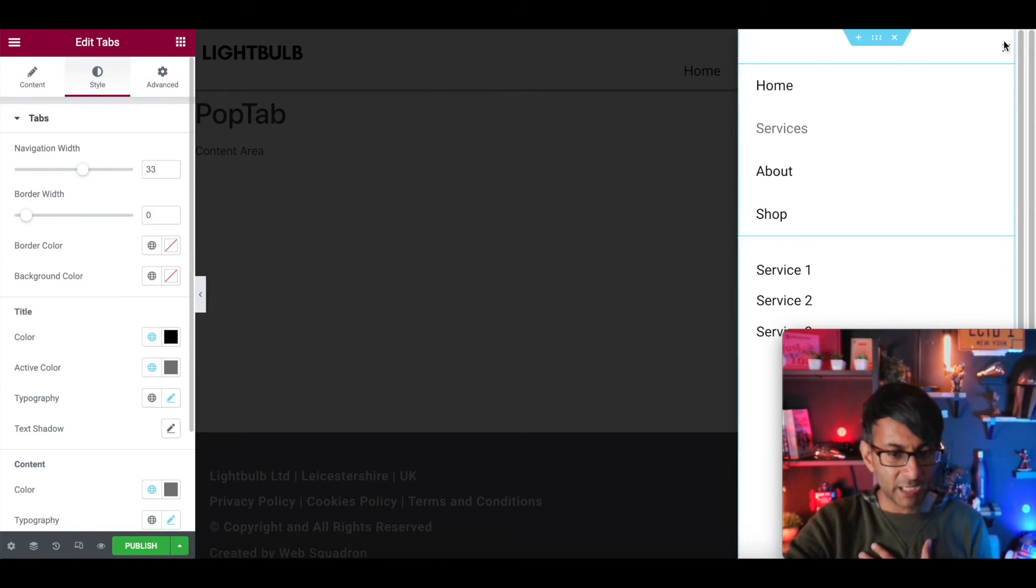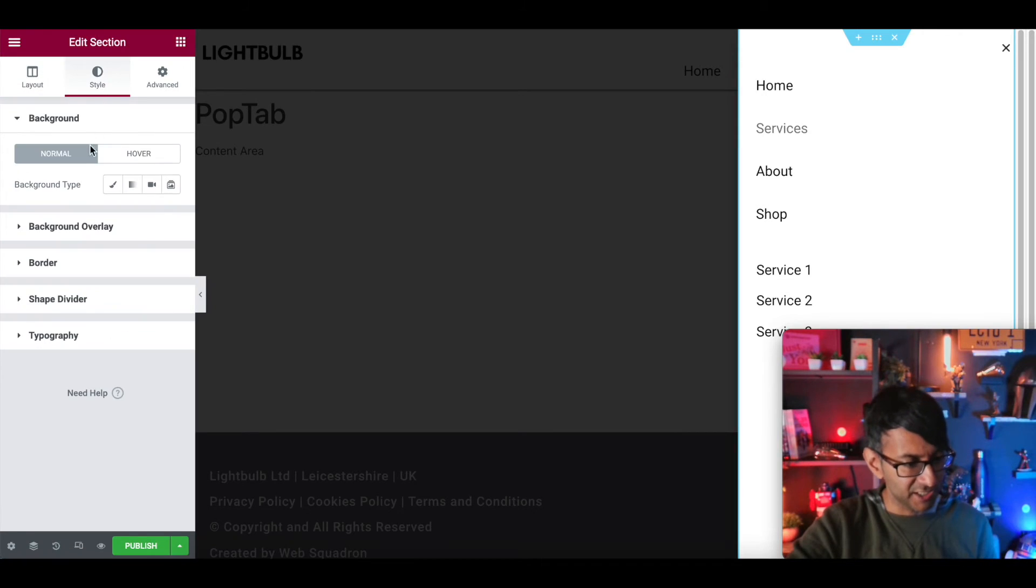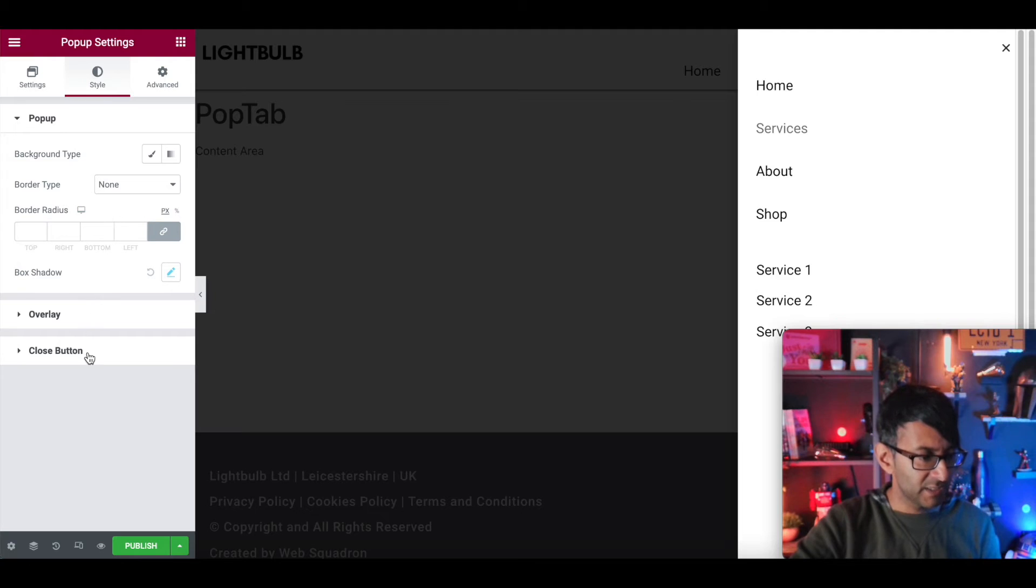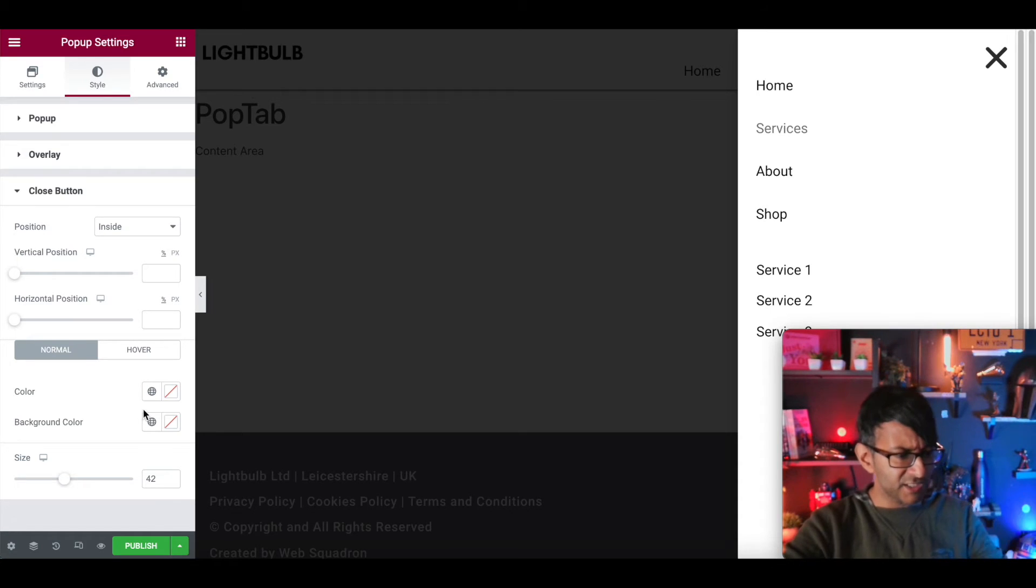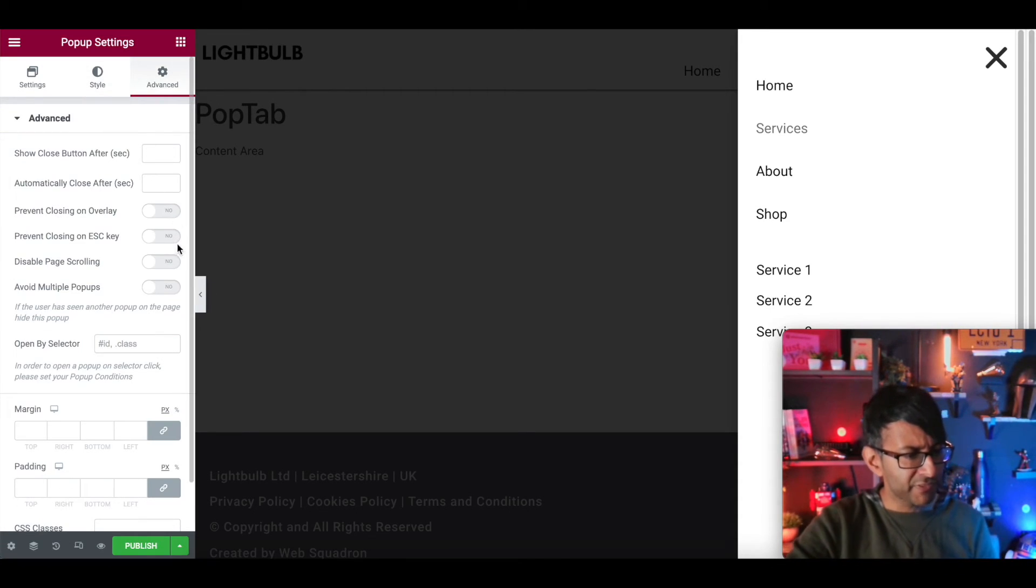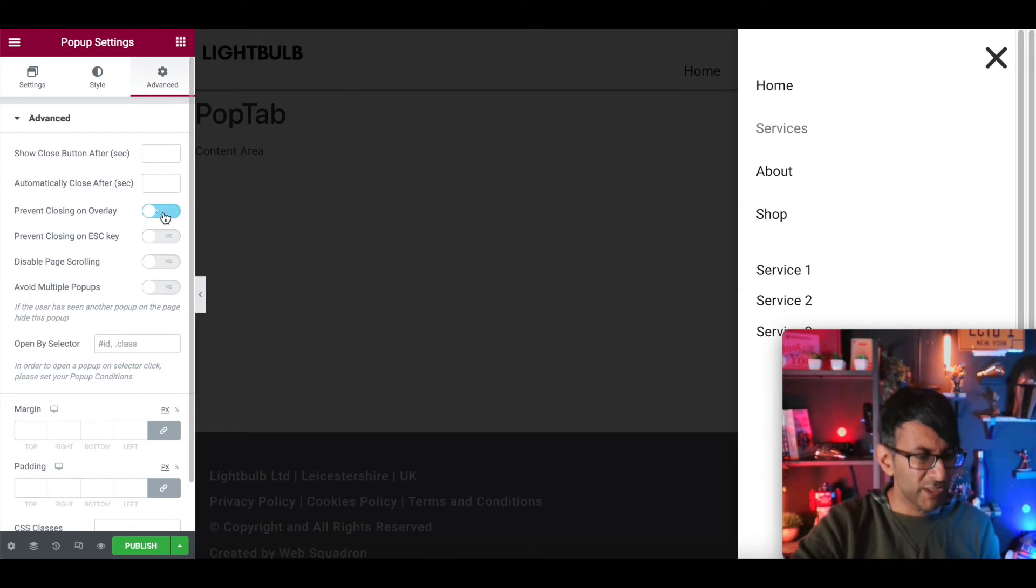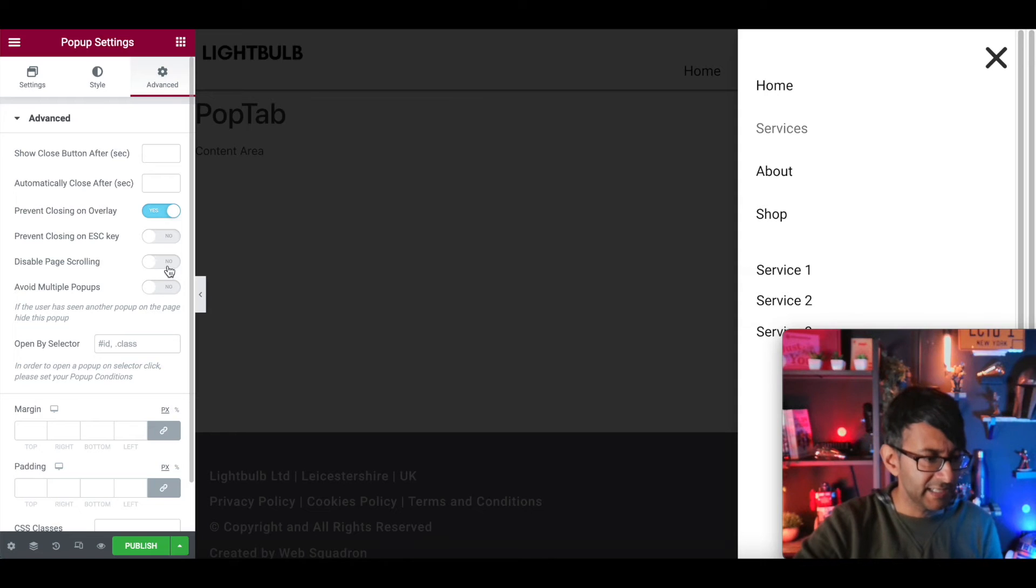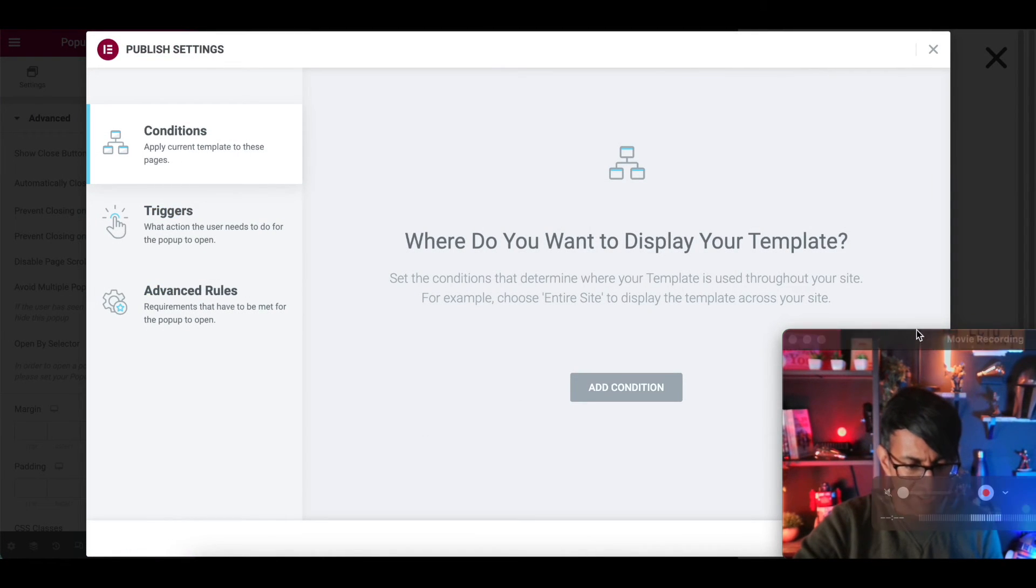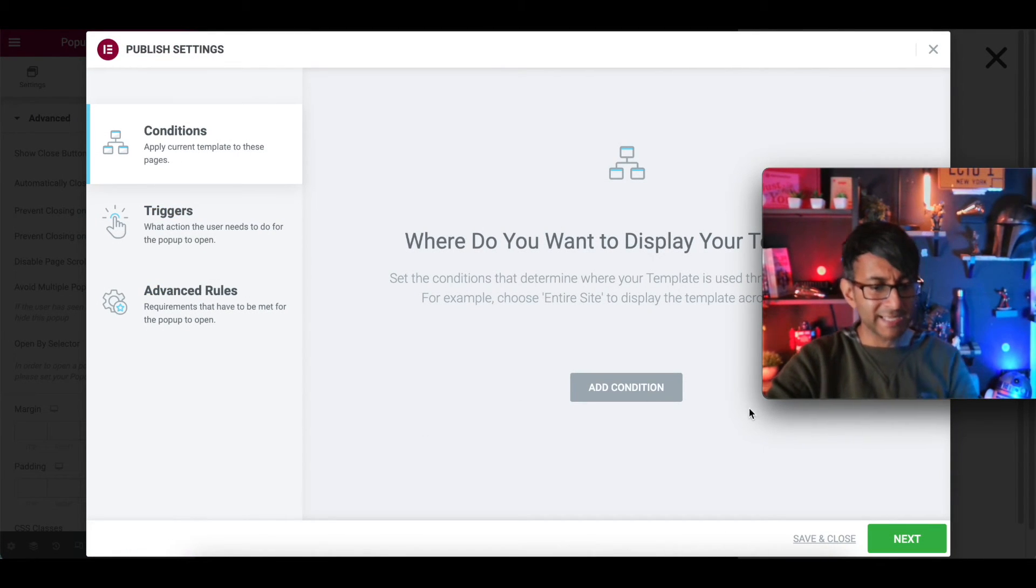The last thing I'm going to do, I'm just showing you how this operates. Let's just go to the style. Sorry, the pop-up settings. Go to the style. Let's just make our close button a little bit bigger and obviously change your color and everything like that. And with regards to the advanced, I'm going to say prevent closing on overlay. Prevent closing on overlay. Disable page scrolling and avoid multiple pop-ups. We'll just save and close that. I'm not going to add any conditions in. I'm just going to hit next, next, next, save and close. No need to do any of that.